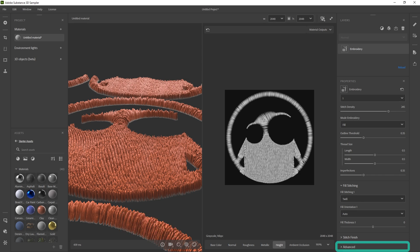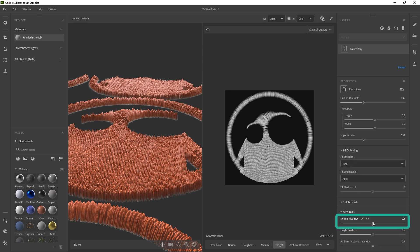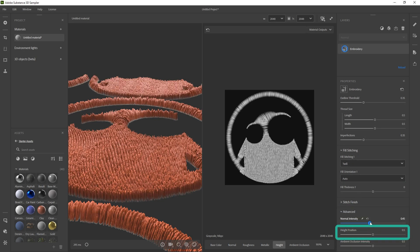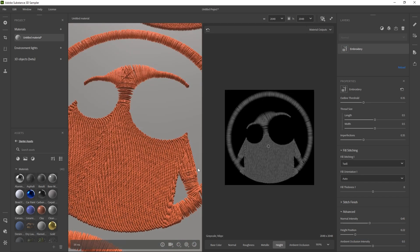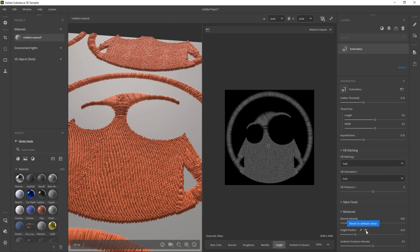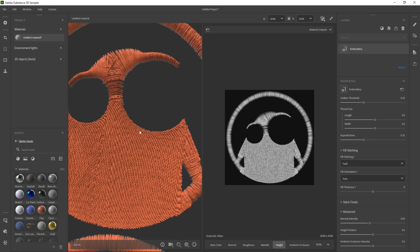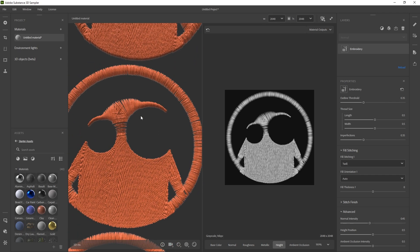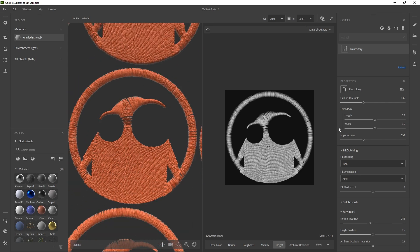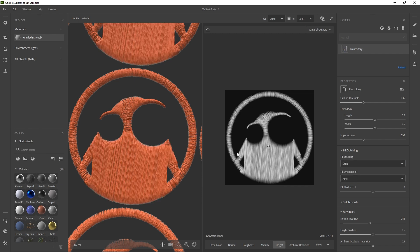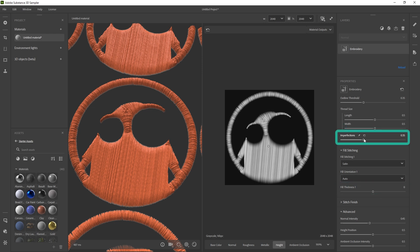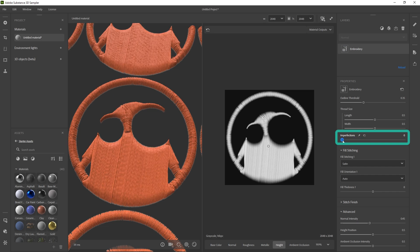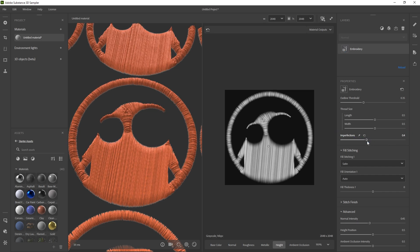In the Advanced tab you can change the normal intensity and the height position. For the fill stitching you can change it from Satin to Twill — I prefer Satin, but if you want a different pattern you can use Twill. You can also play with the fill thickness and the amount of imperfections: reduce it for straight stitches, or push it to add a little imperfection. Just play around with those values.